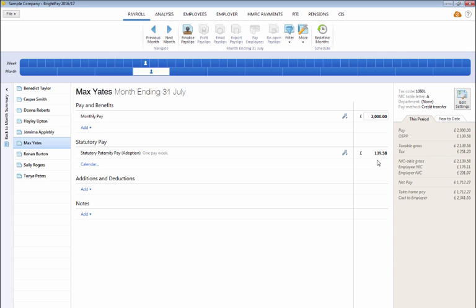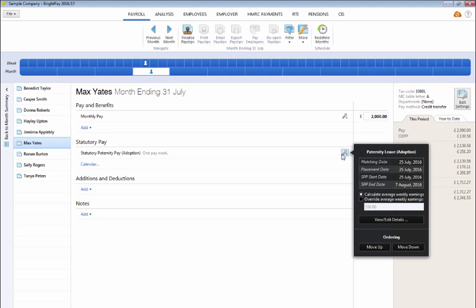In the event that sufficient historical payroll data isn't available within BrightPay to calculate the employee's average weekly earnings, but you are aware that they are entitled to receive SPP based on previous payroll records, simply click on the edit button and tick to override the average weekly earnings calculation followed by the average weekly earnings amount.